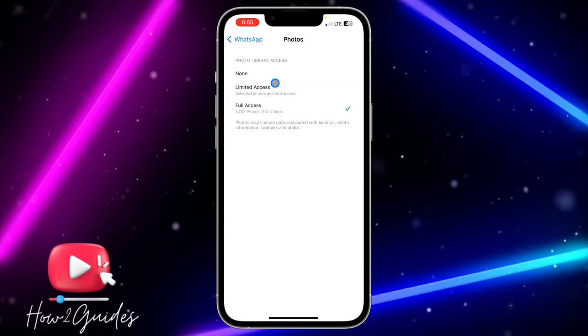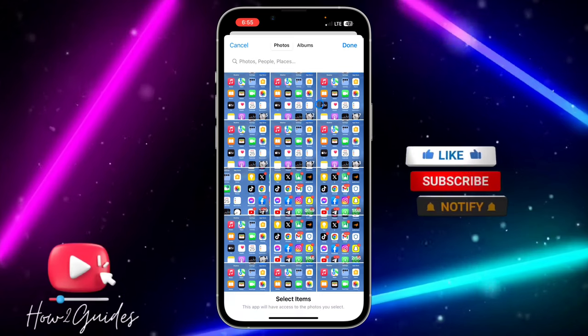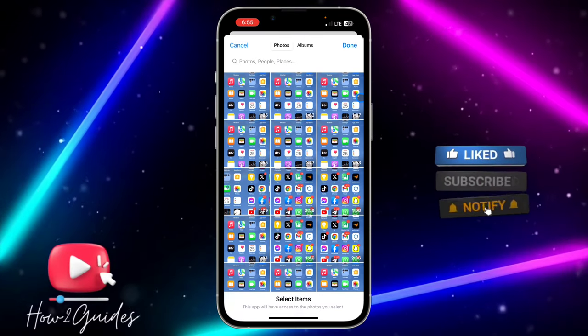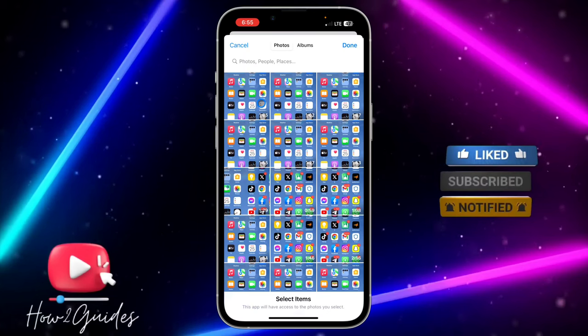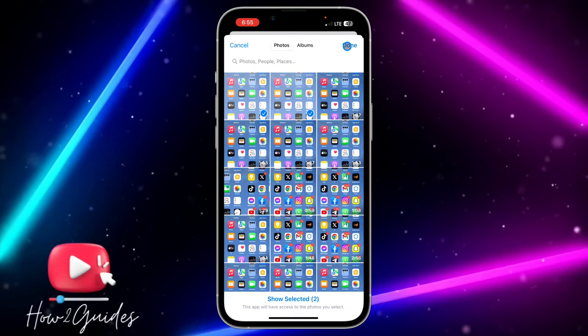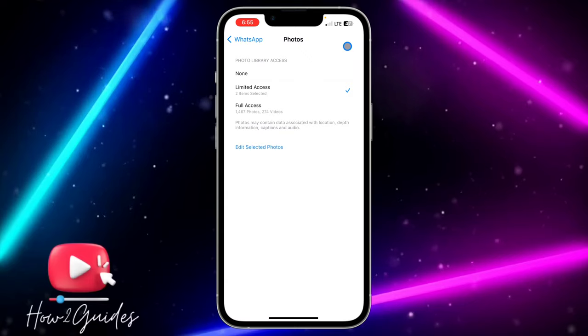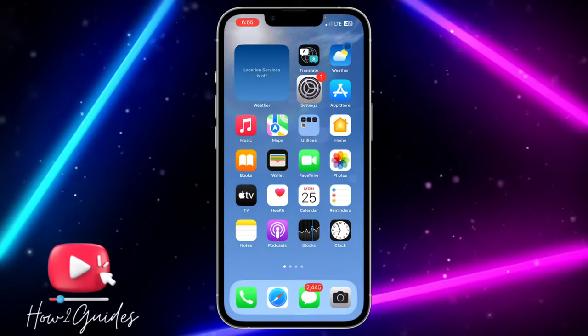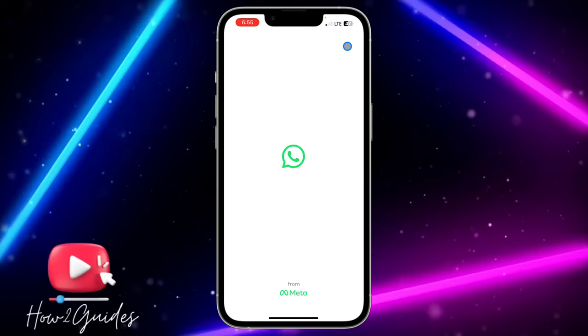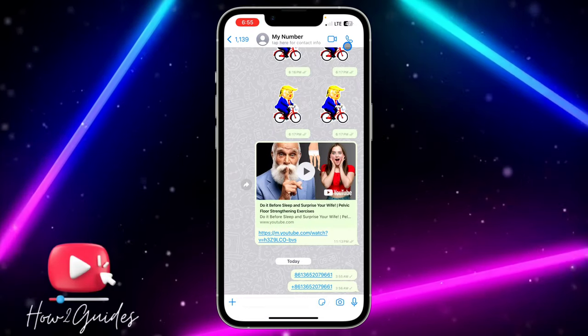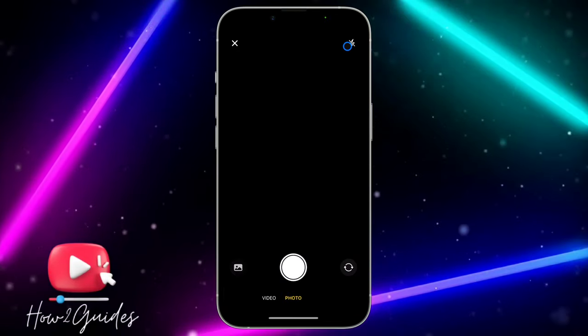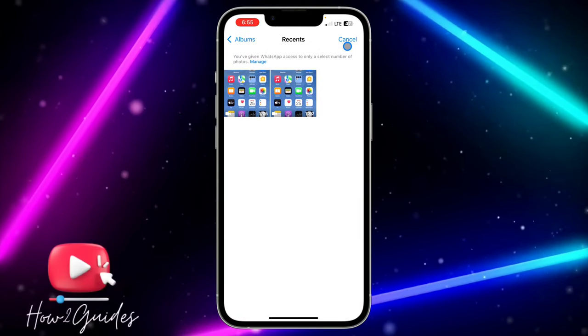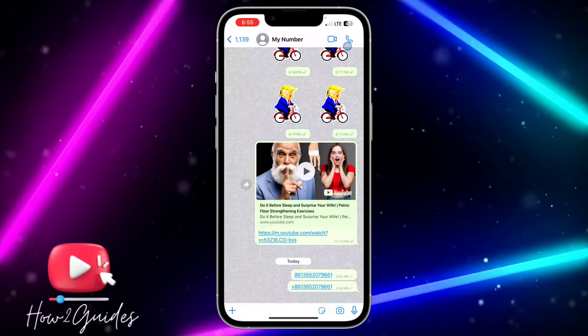So this limited access allows you to select some photos and videos. So if I select this video right now, that's the only video I'm going to be seeing on my WhatsApp. So if I open my WhatsApp and I try to send the video or photo to someone, that's the only thing I'm going to see. Let's try it. As you can see, that's the only thing I'm going to see.